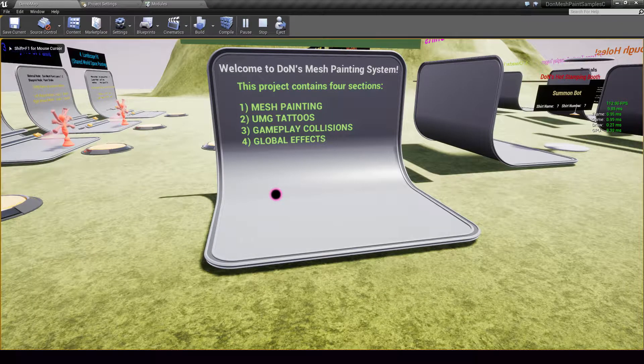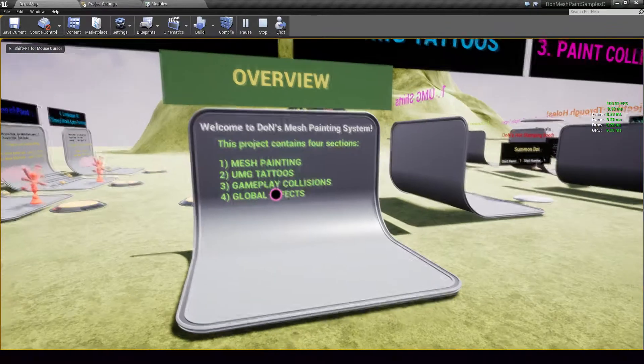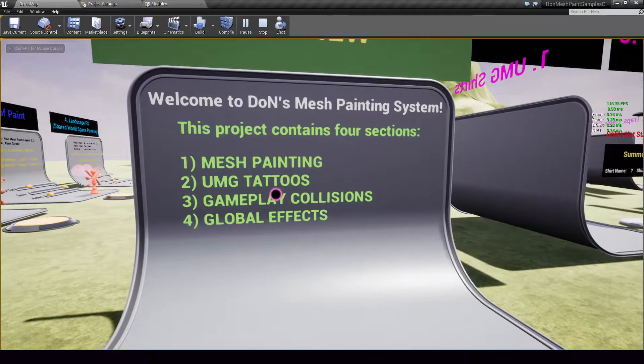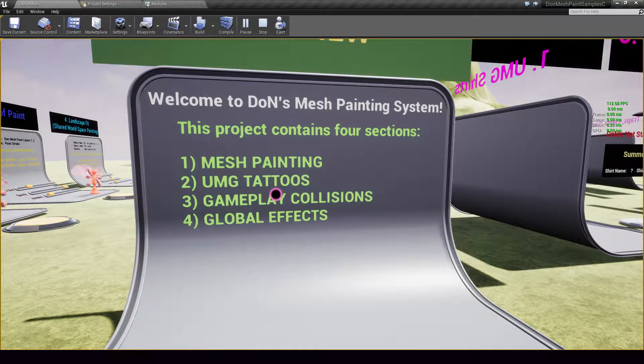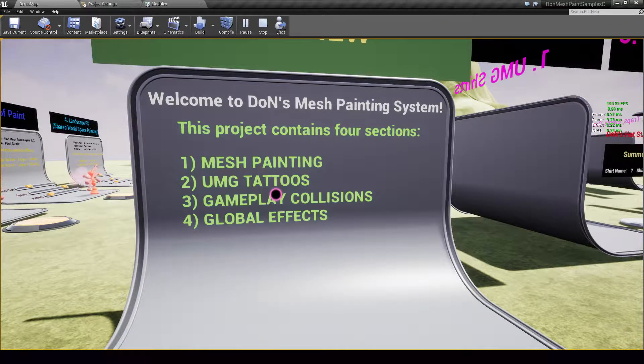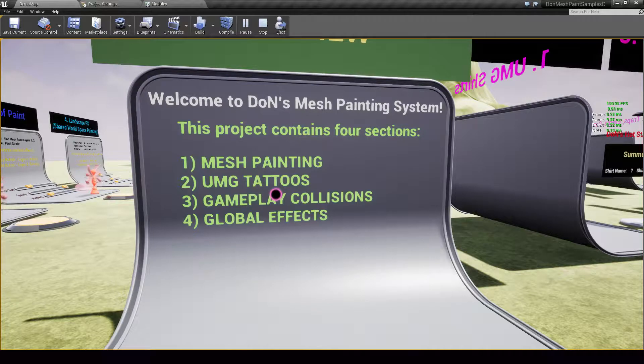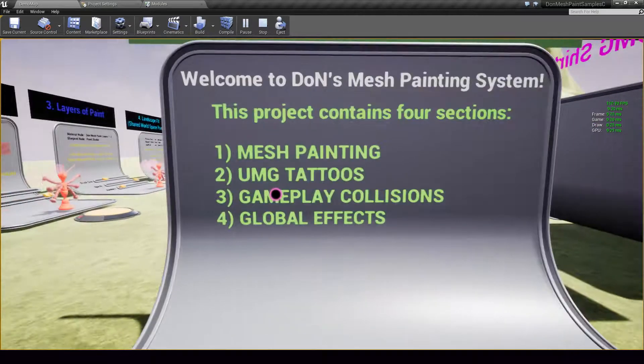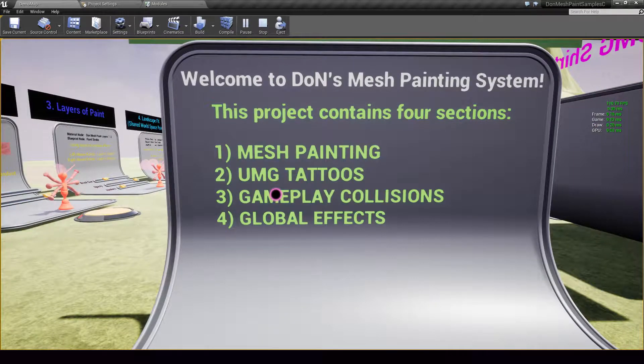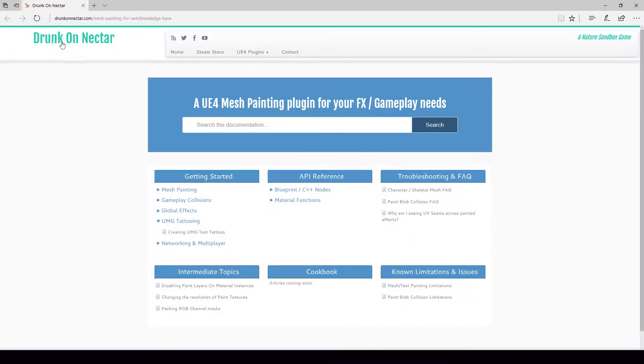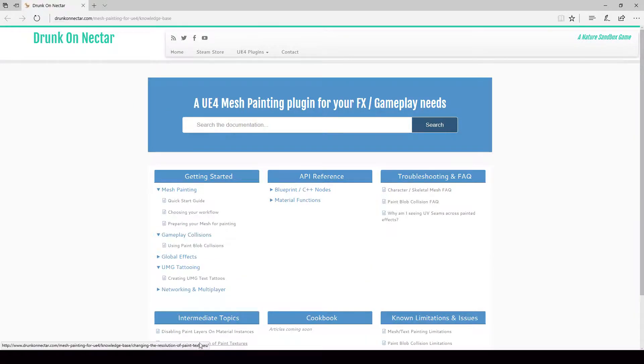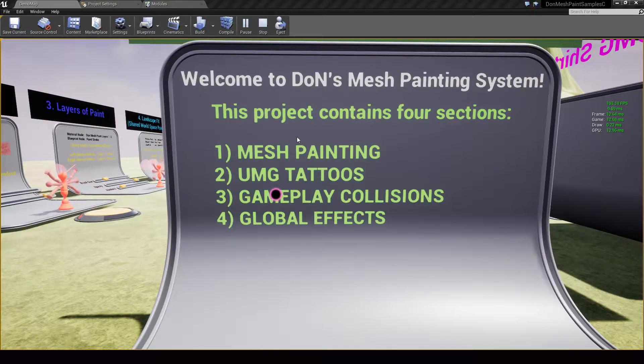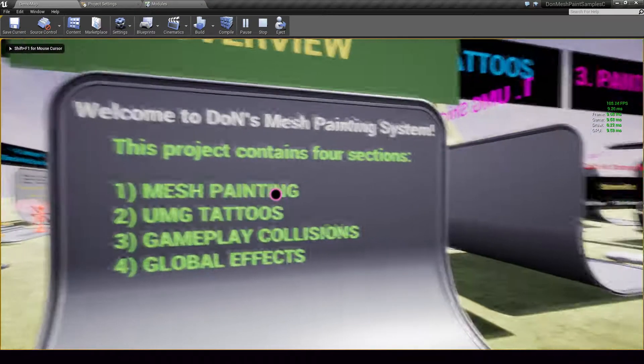Hi, this is a quick overview of my mesh painting plugin for Unreal Engine. This video will focus on functionality rather than workflow. So if you already have the plugin, be sure to check out the online knowledge base because there is a lot of content in here to get you started. Now let's get started with mesh painting.